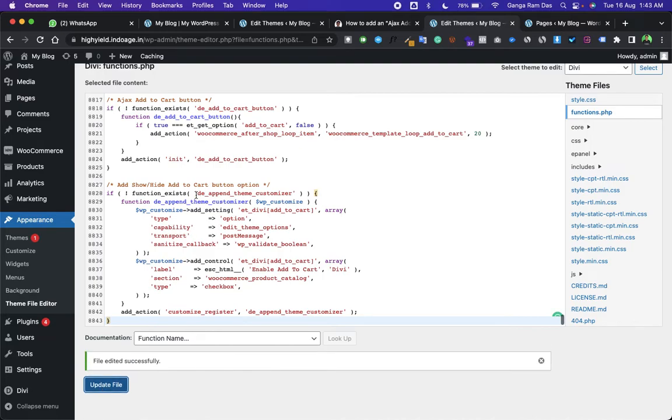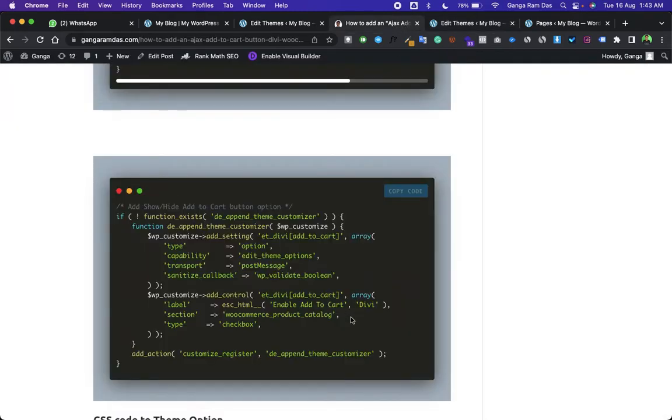This second code will give you the ability to show or not show the Add to Cart button in your shop module. Now copy the CSS—you can even customize the CSS to change the icon color and other styling.